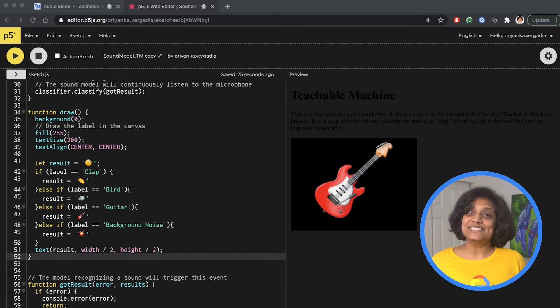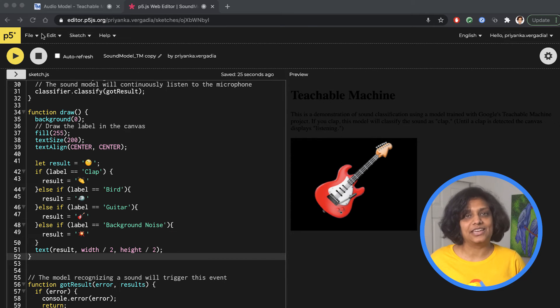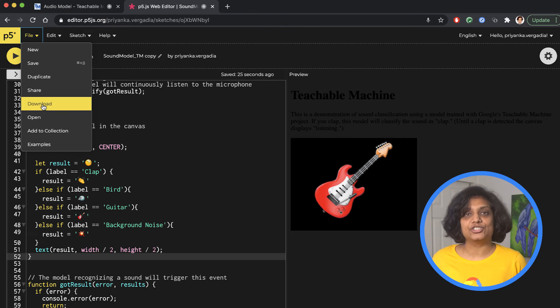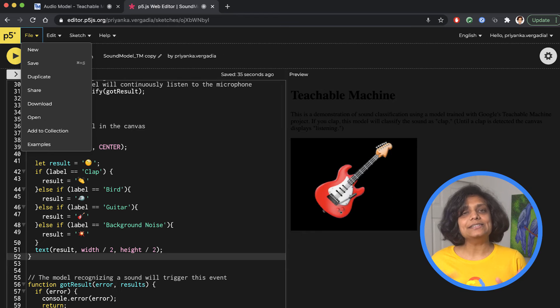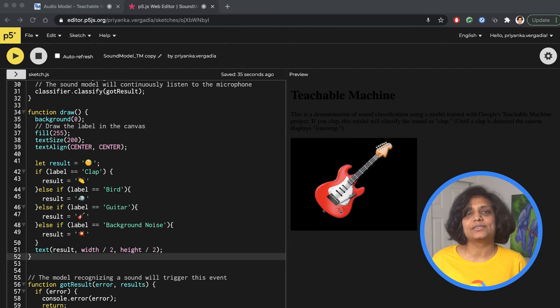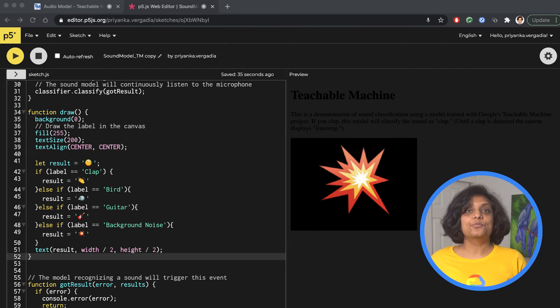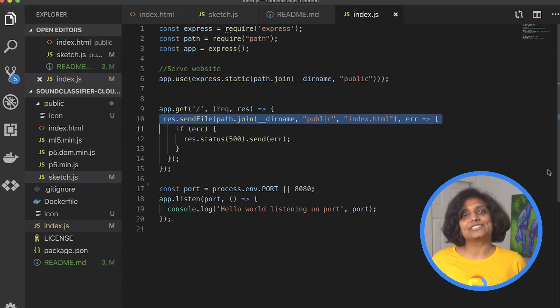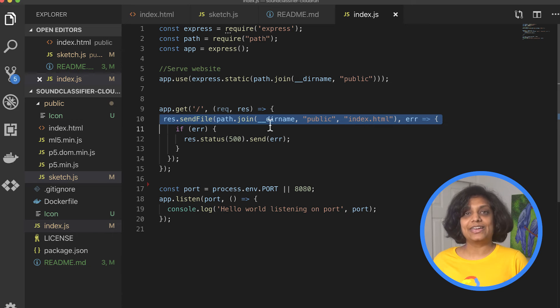Now, this is cool, but I wanted to use this as a web application, so I downloaded this HTML and JavaScript from p5.js web editor and decided to host a simple Node.js web app on Cloud Run. Pointed the index.js file to call the index.html that was downloaded from p5.js, and that's it.